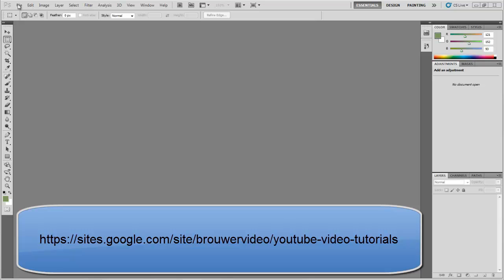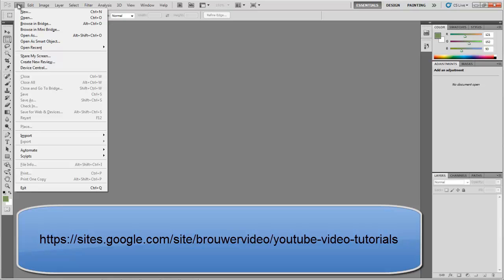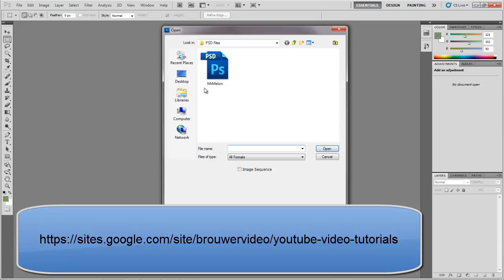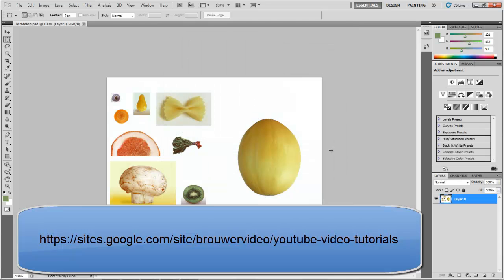Hi there and welcome to another introductory Photoshop tutorial. Today we're going to be looking at layers and selection. The file that we're going to use is called Mr. Mellon. You can go to file and open that. If you haven't already, you can download Mr. Mellon from my website.